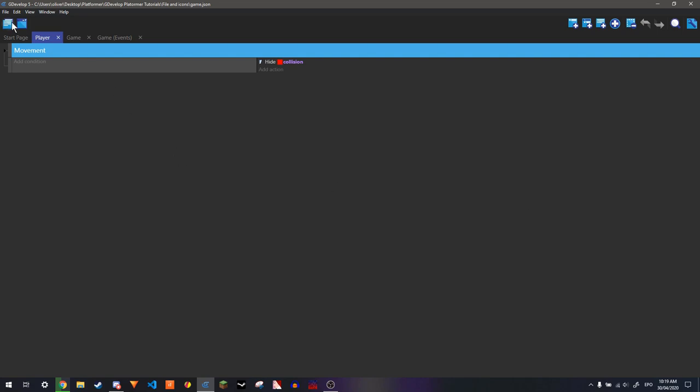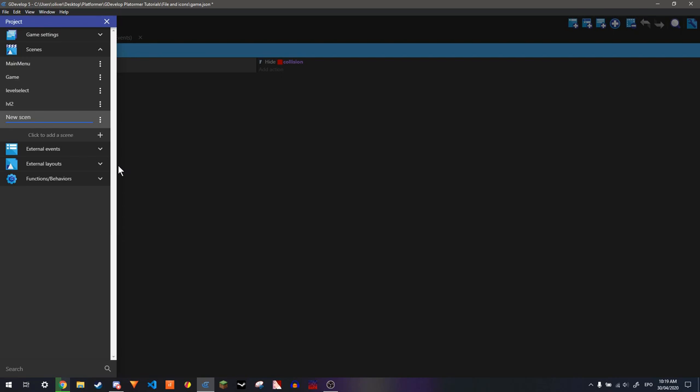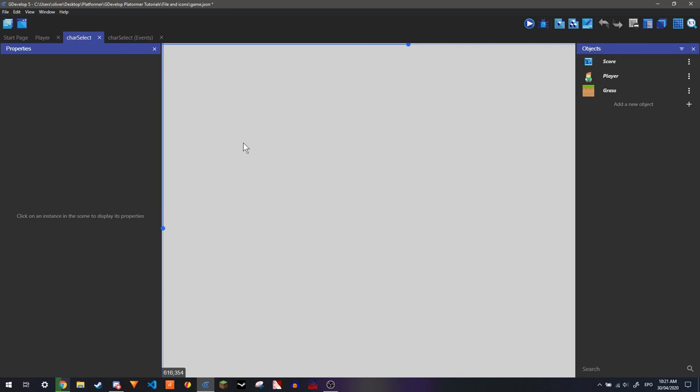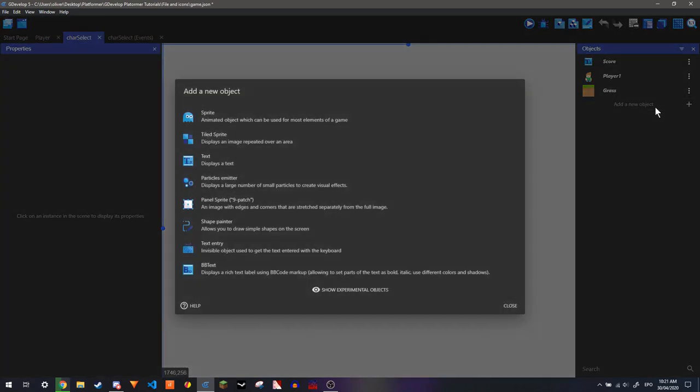So this isn't very hard, I'm just going to make a screen here now which does it. I'm going to rename it to charselect. And what this is going to have is I'm just going to rename this to player 1 and add a new object.